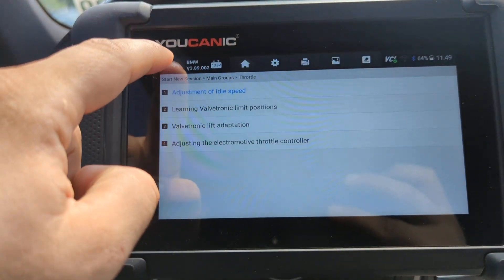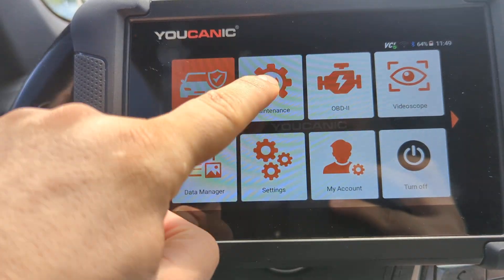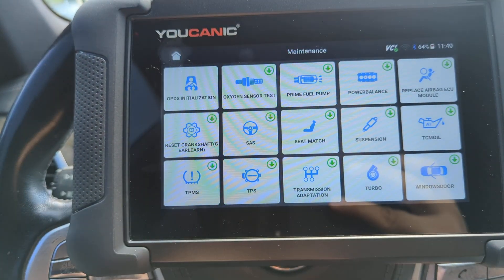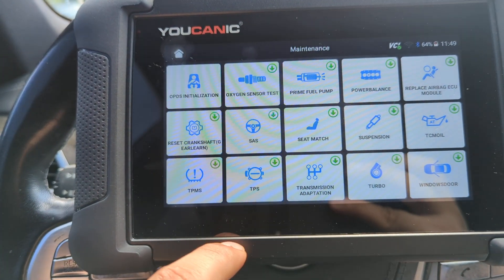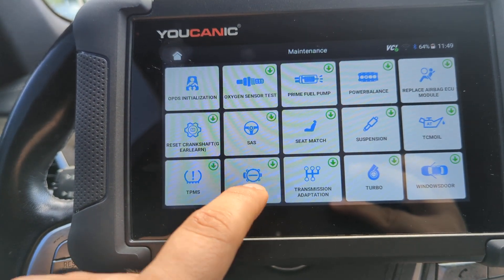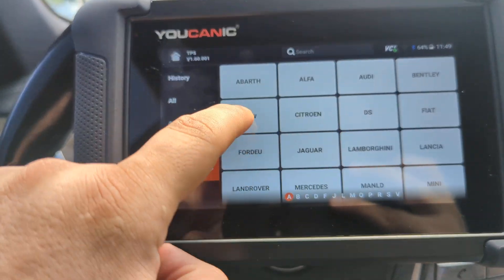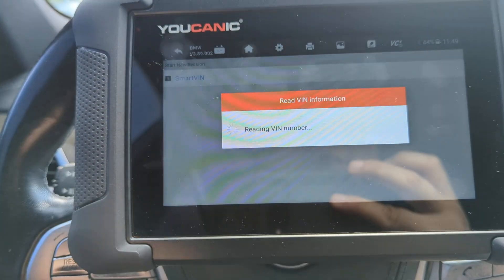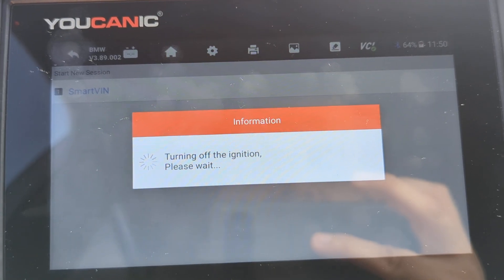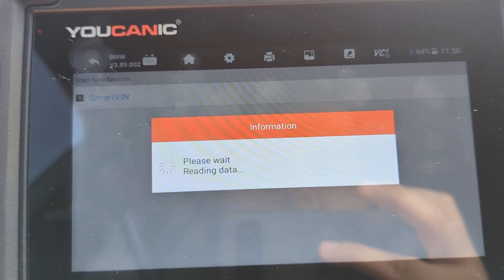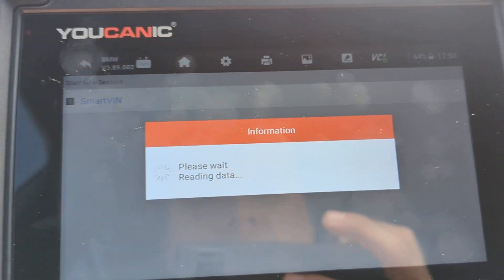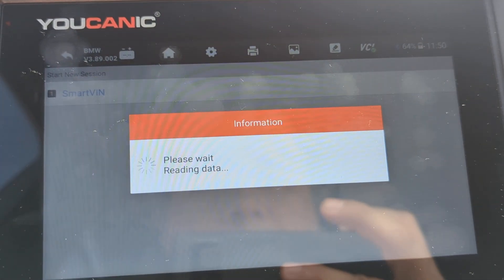We want to start by going to the home screen and select Maintenance, then come down to TPS and select BMW Smart VIN — the 2017 BMW 7 Series that we're working on.